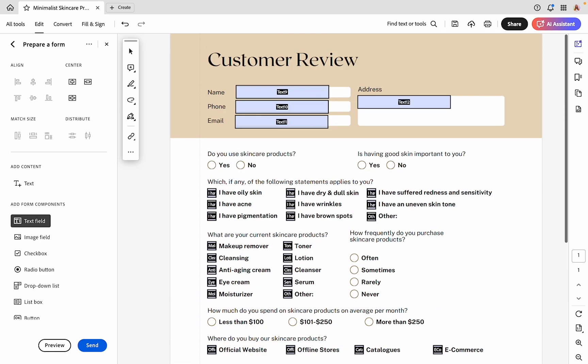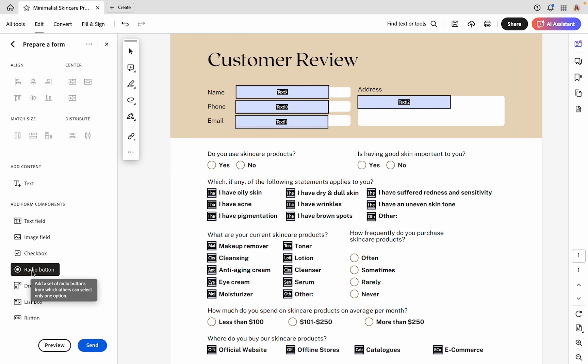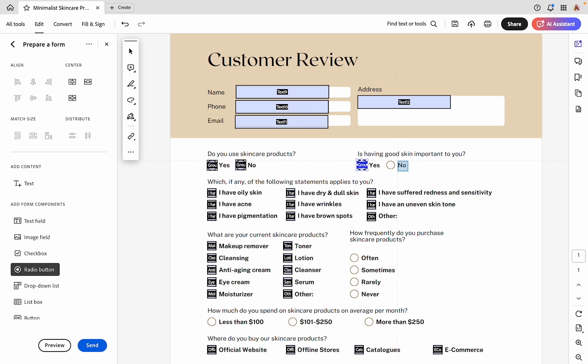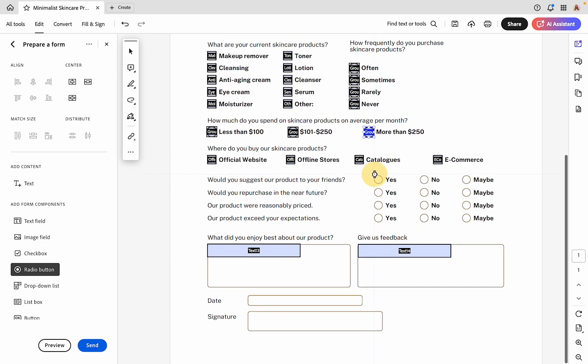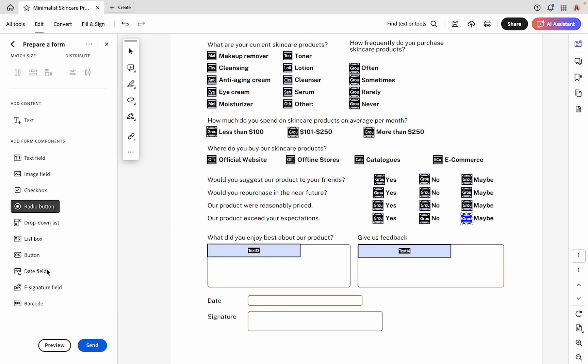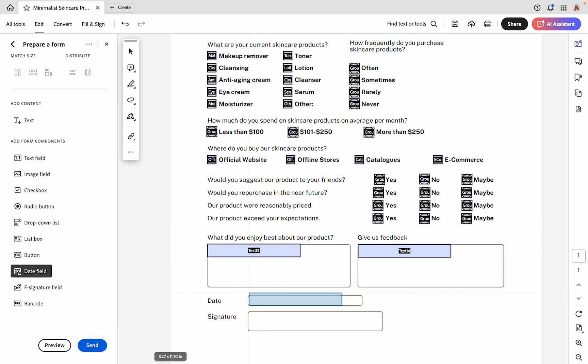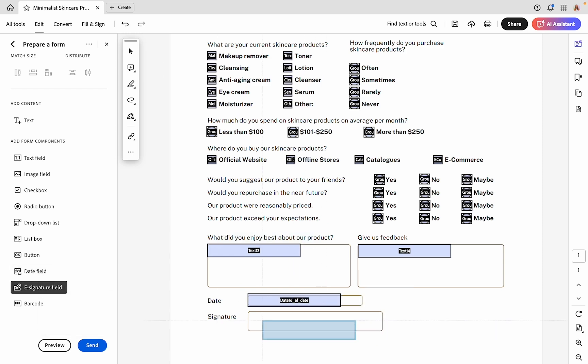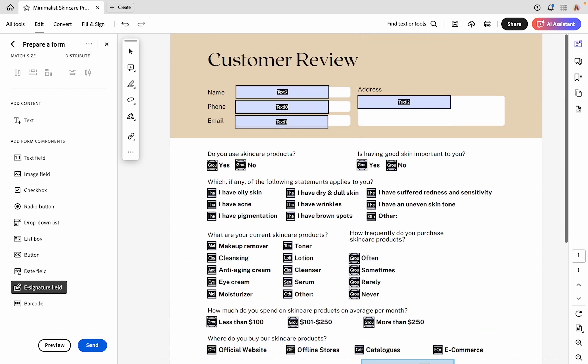Next, let's do our radio button fields. Over all of these circles, I'm just going to click and place one of these radio buttons. Next, we need a date field and then we need a signature field.